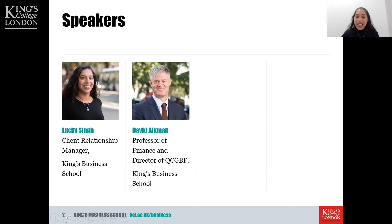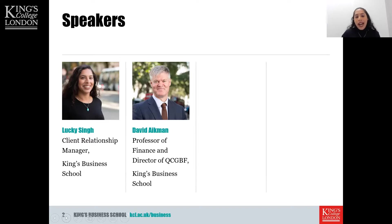Joining me today is Professor David Eichmann, who is a Professor of Finance and the Director of the QCGBF School, also here at King's Business School.